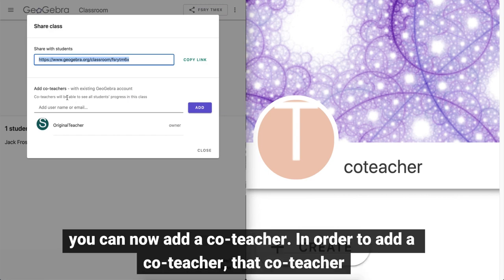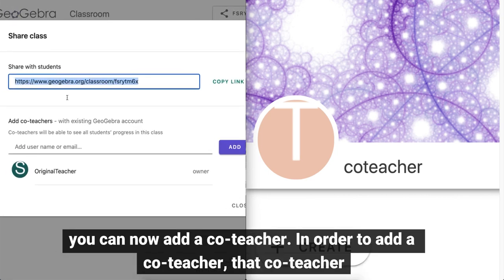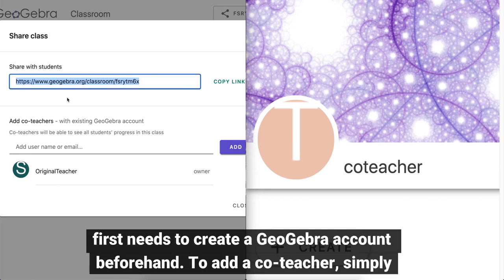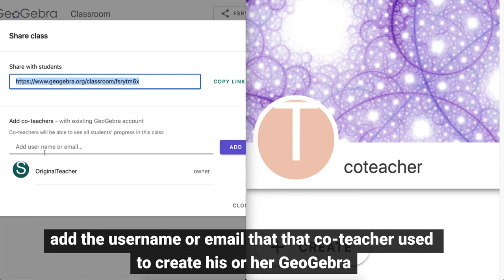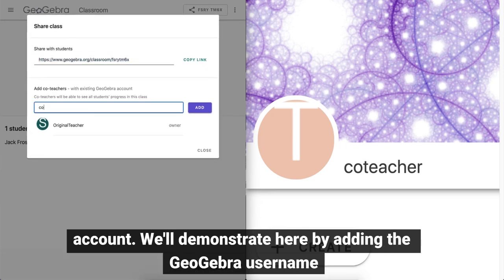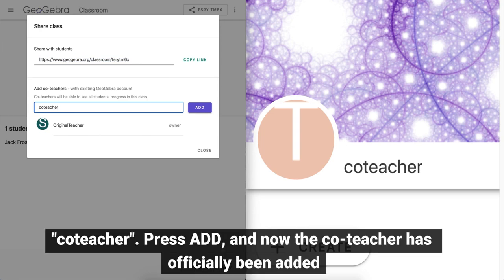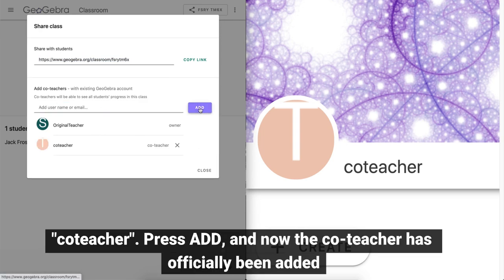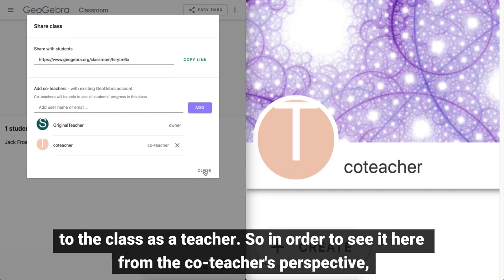Right here you can now add a co-teacher. In order to add a co-teacher, that co-teacher first needs to create a GeoGebra account beforehand. To add a co-teacher, simply add the username or email that the co-teacher used to create his or her GeoGebra account. We'll demonstrate here by adding the GeoGebra username "co-teacher". Press add and now the co-teacher has officially been added to the class as a teacher.